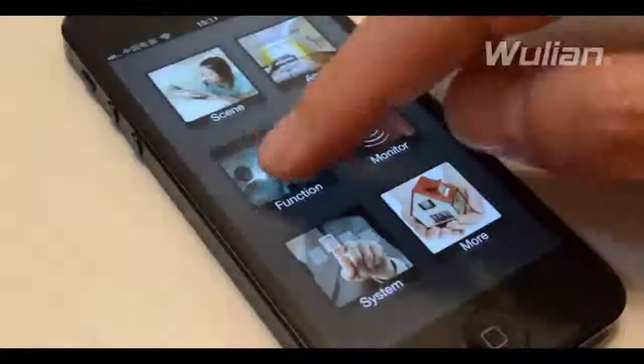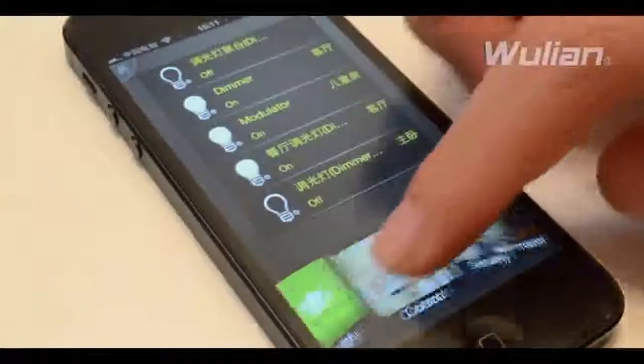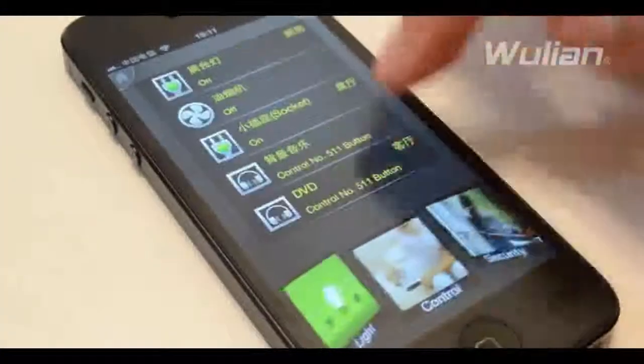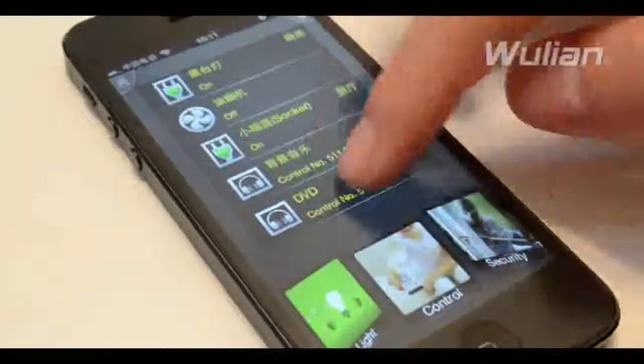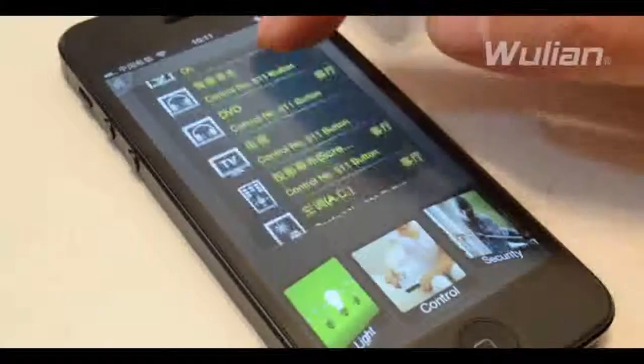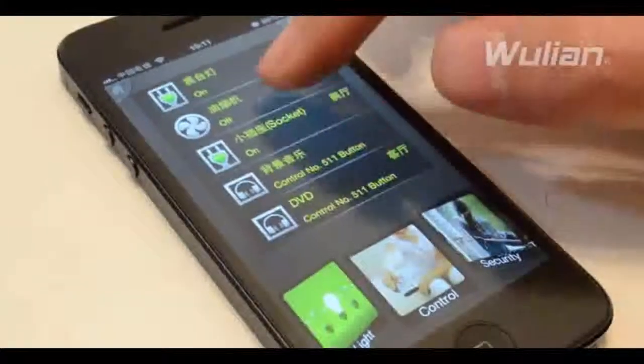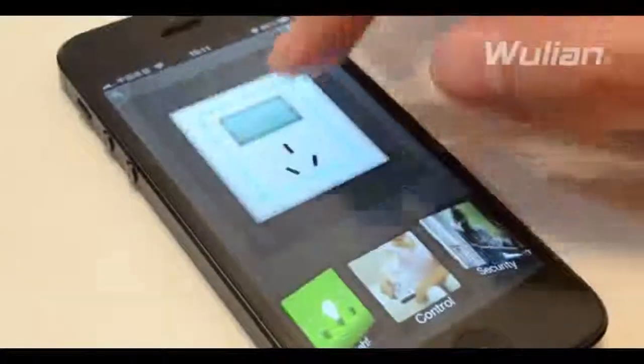Click function. There are more module icons below. You can click them to switch the relevant device list, and click the list item to enter the device control interface.